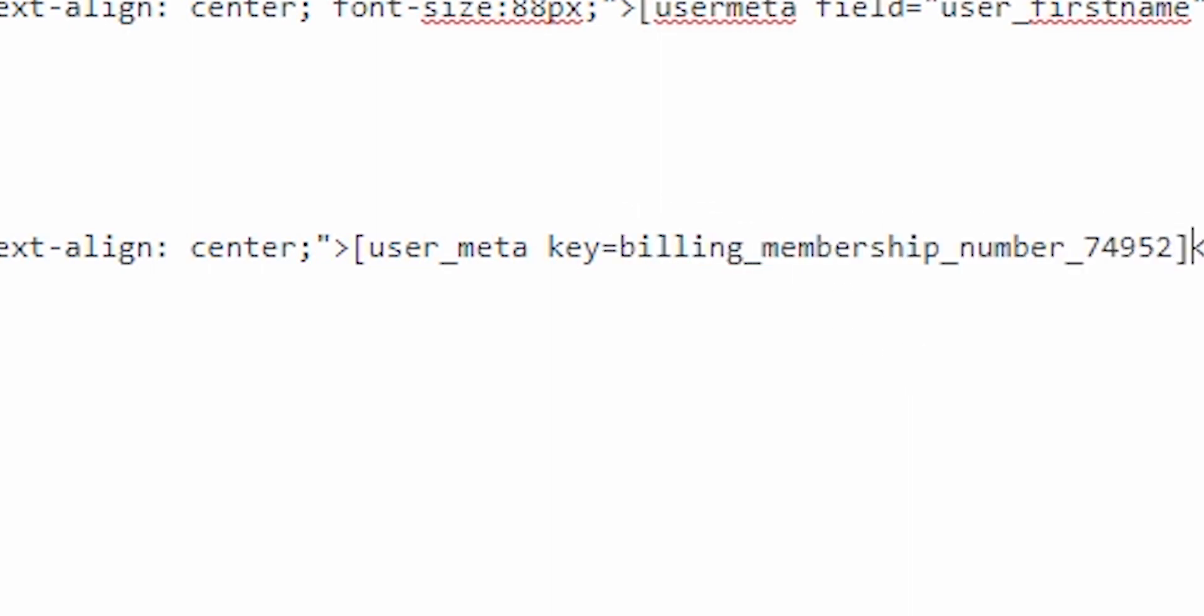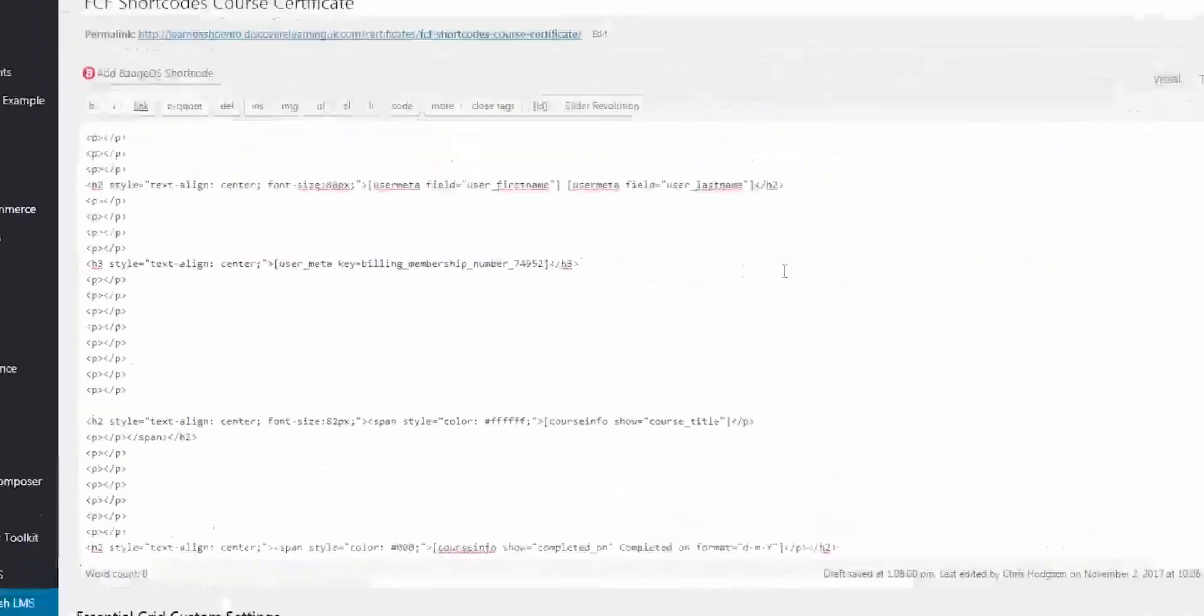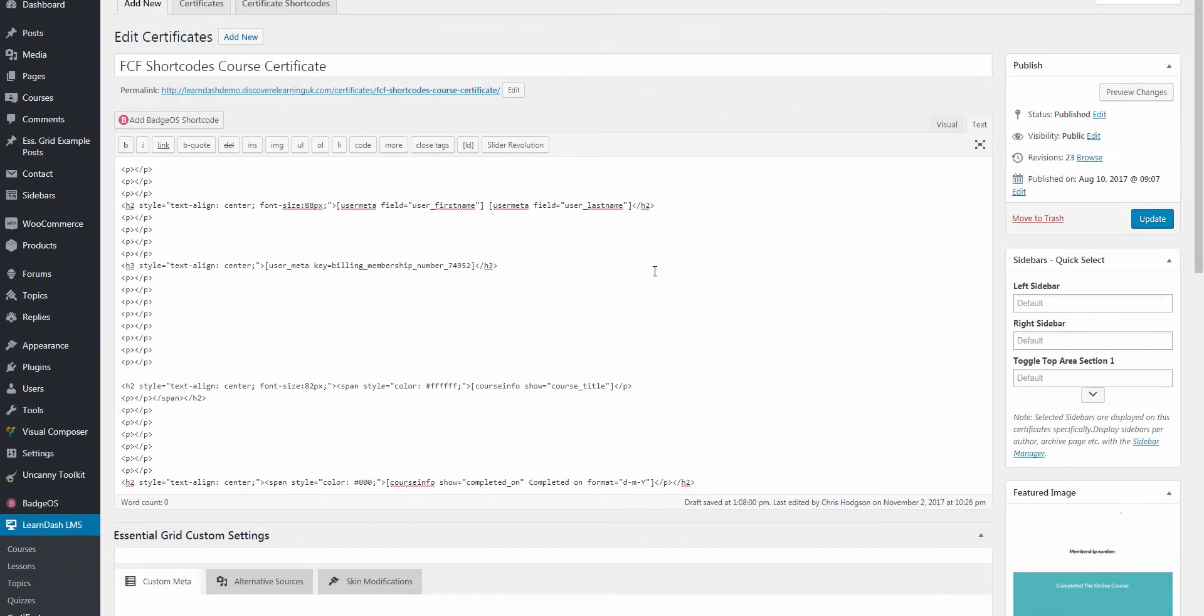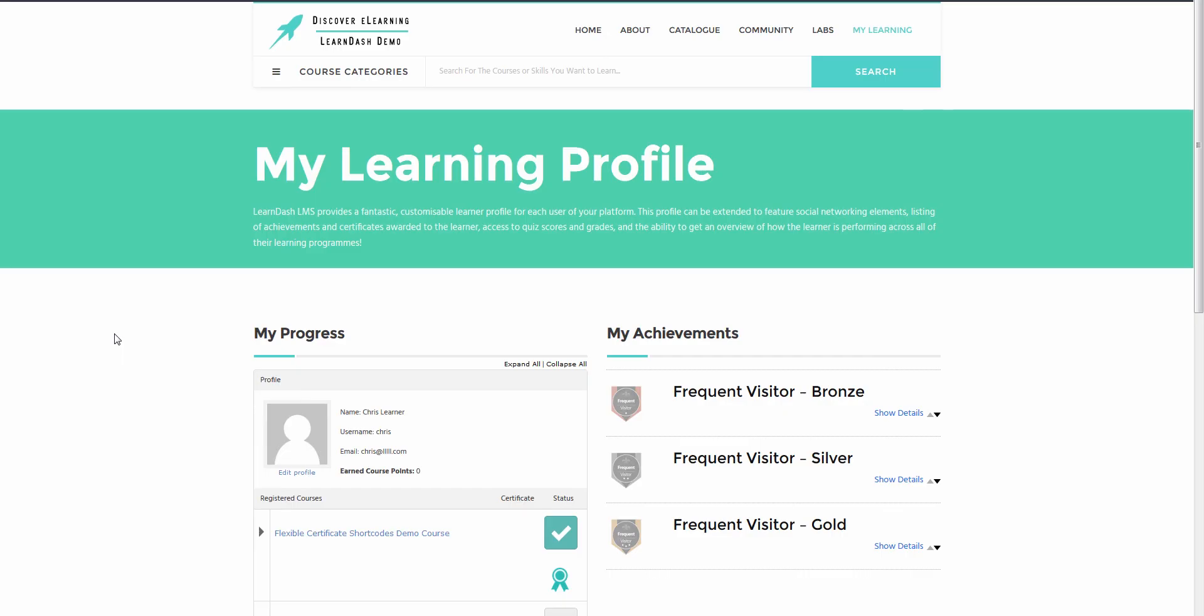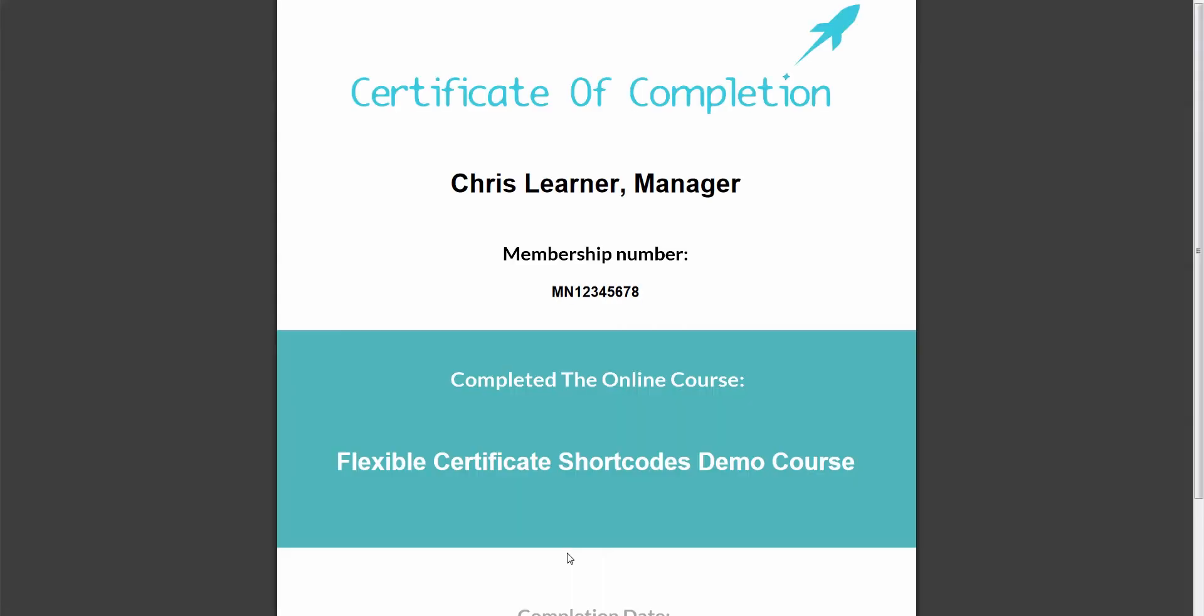And that's it. So when this certificate is generated by the user, this unique value will be grabbed directly from their own profile page. Let's go ahead and take a look at it now. So here it is with that new shortcode that we created working on the page as well.